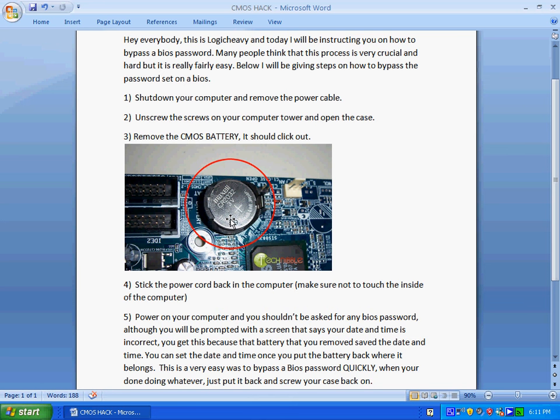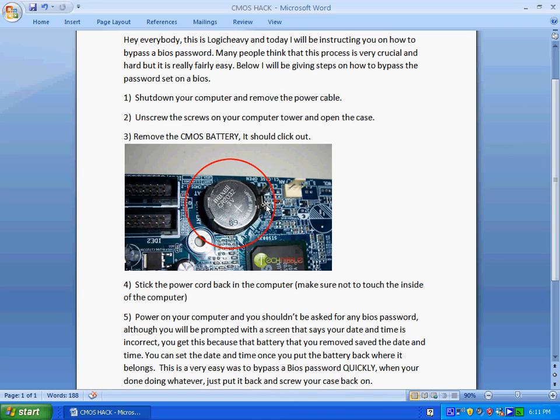So once you've grounded yourself, with a screwdriver or something you can just pop it right out. It should pop out instantly. Once you do that, you just put the case back on or you don't, it's your choice. Put the power cord back in and turn on your computer.